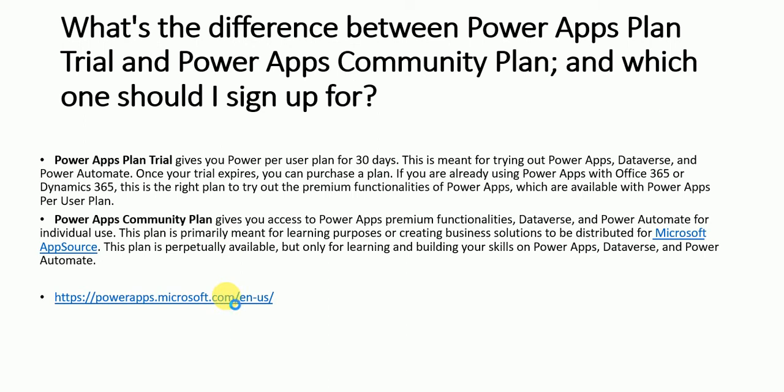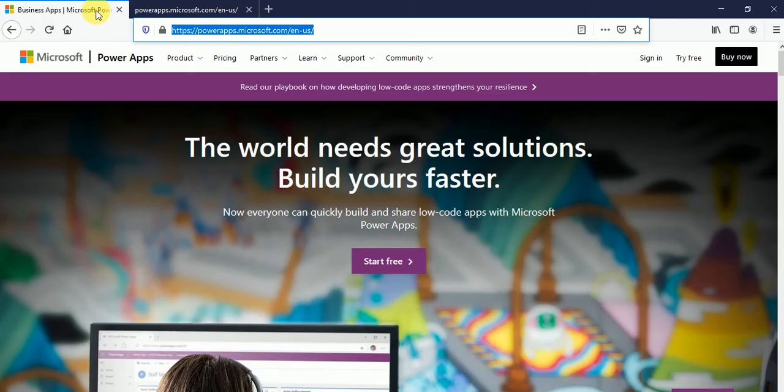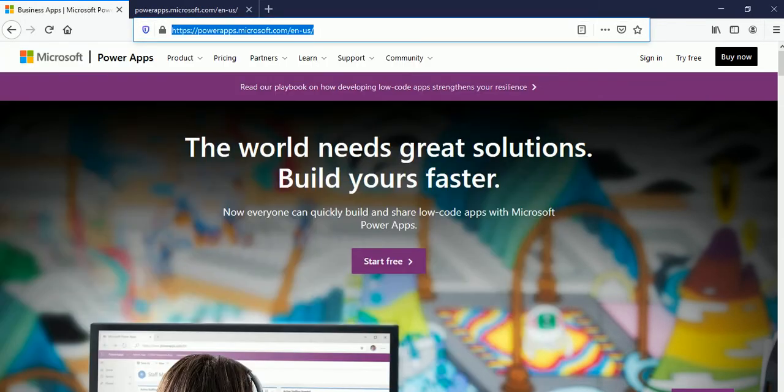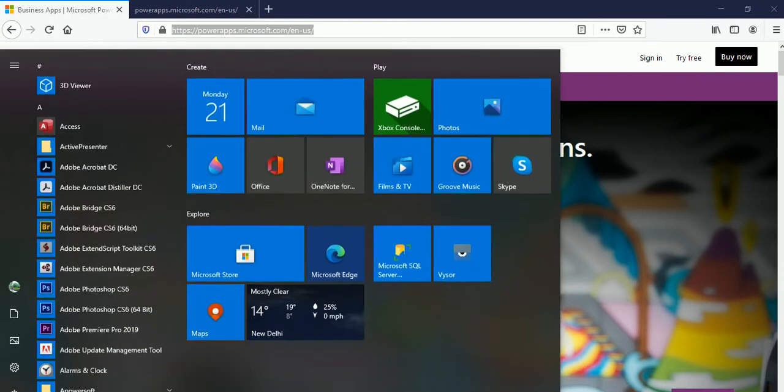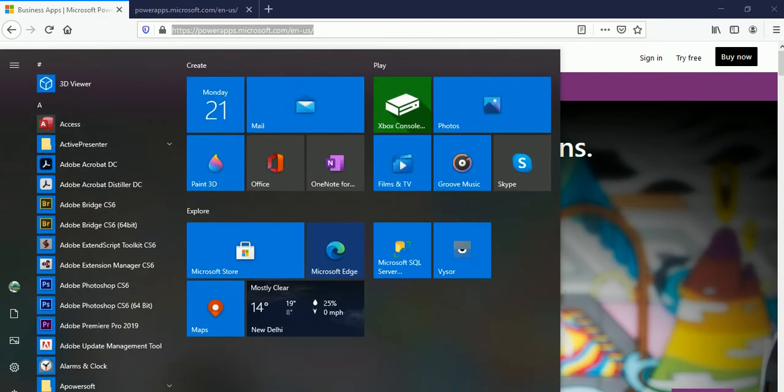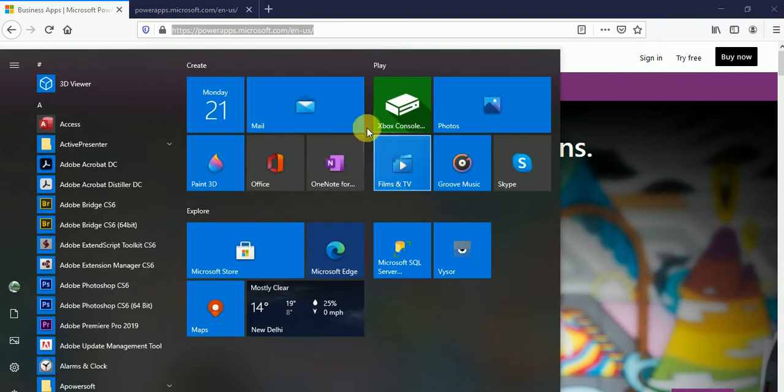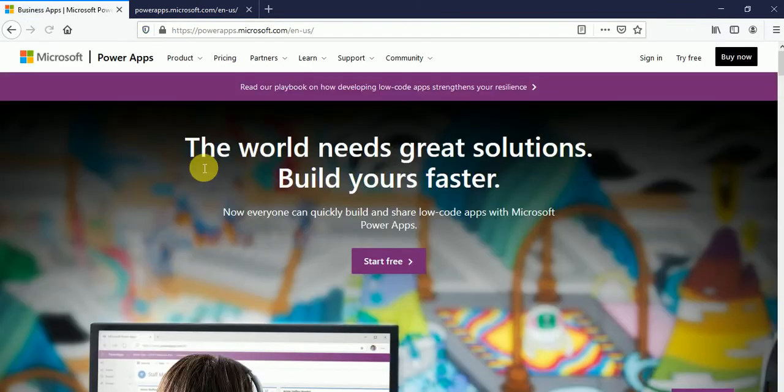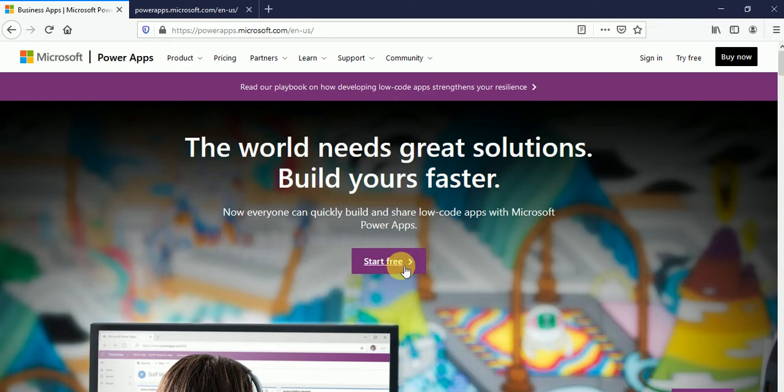Let me just click on this link. This is already opened over here. Let's try to refresh this browser. And from here, once you will click on Start Free...